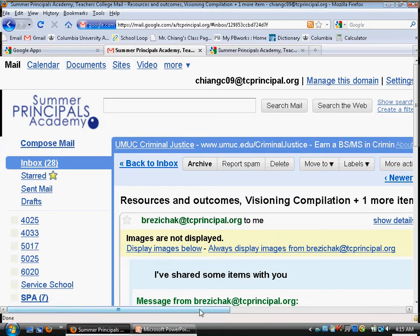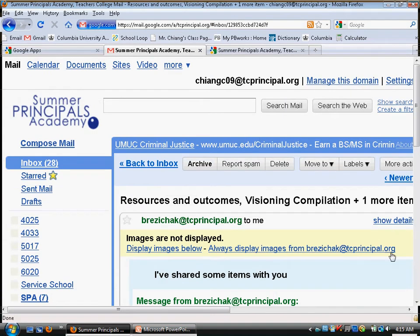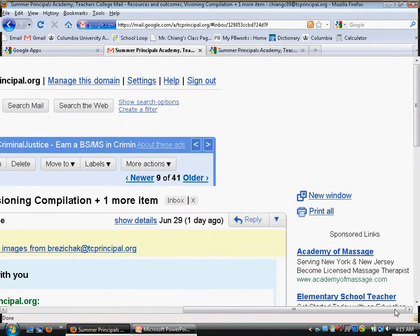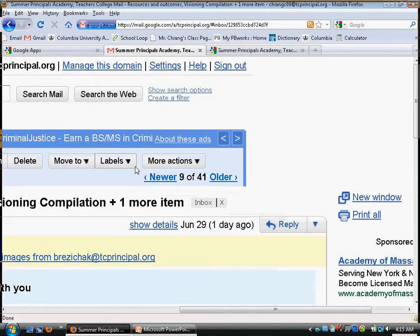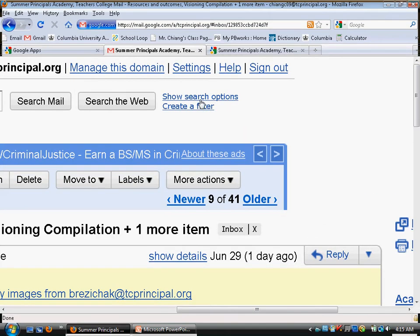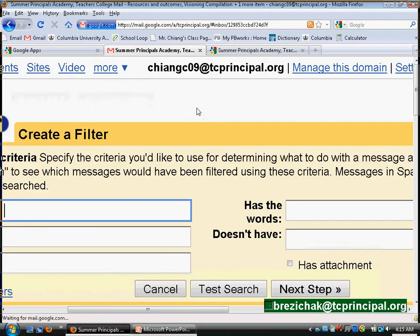Another really useful but infrequently used tool is filters. If you zoom into the upper right corner, you can see 'Create a filter.' Let's create a filter.